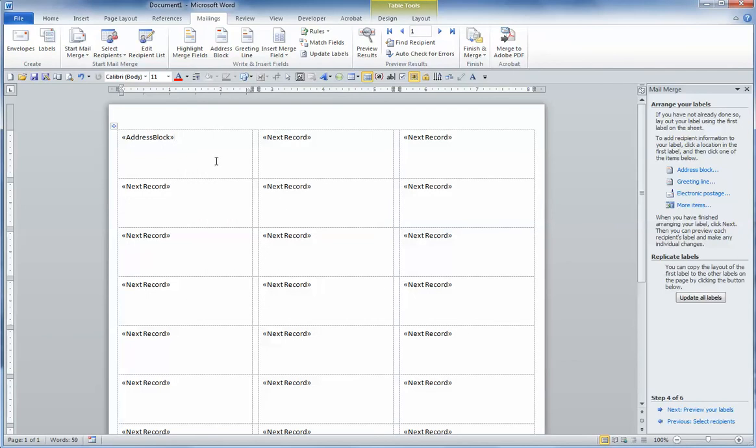Now you have one label done. You want to make sure you update all of the labels to have that same address block code. So we're going to click on Update All Labels.